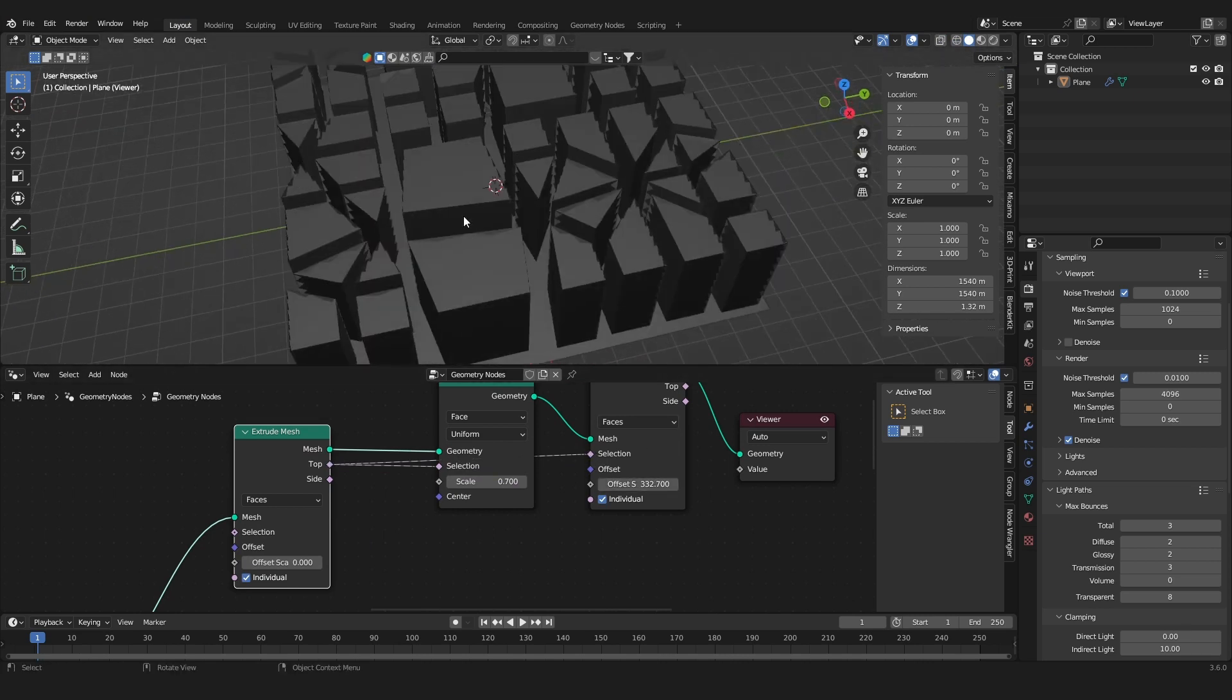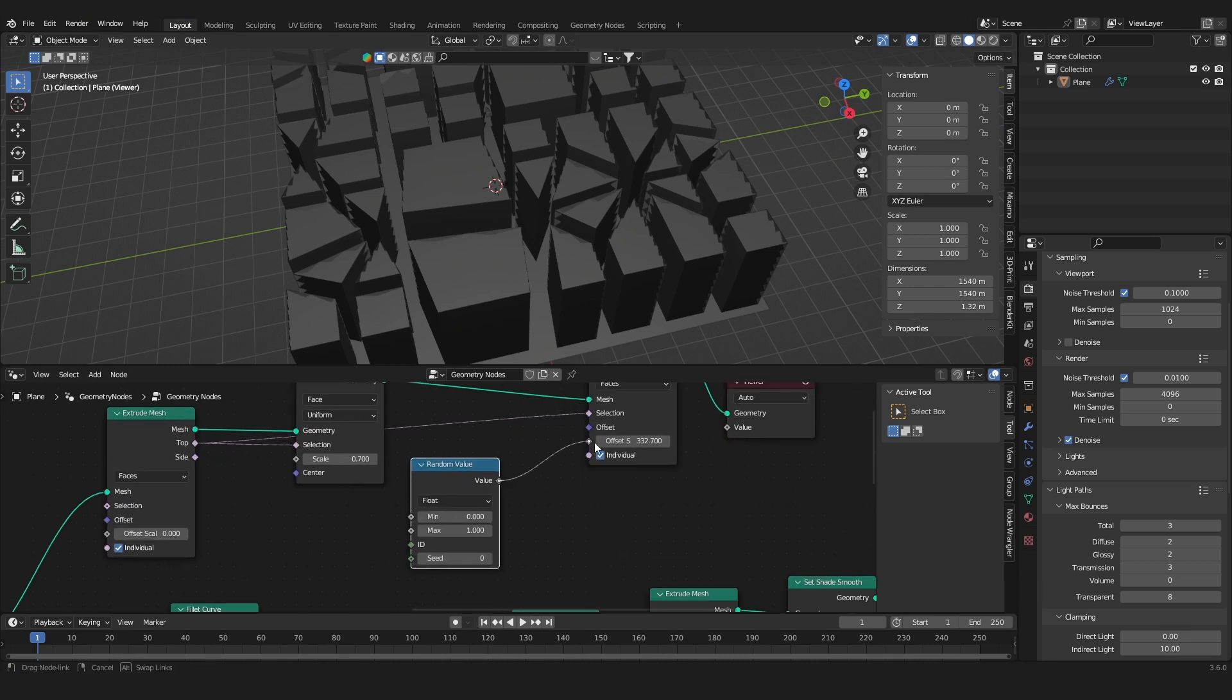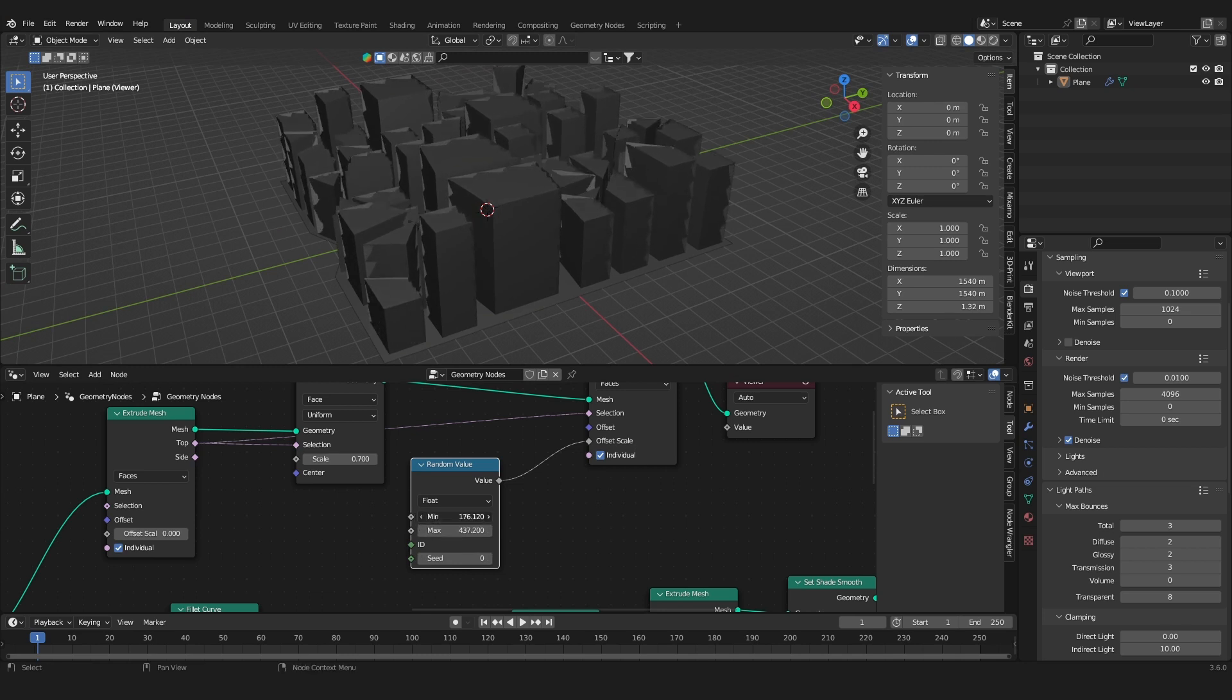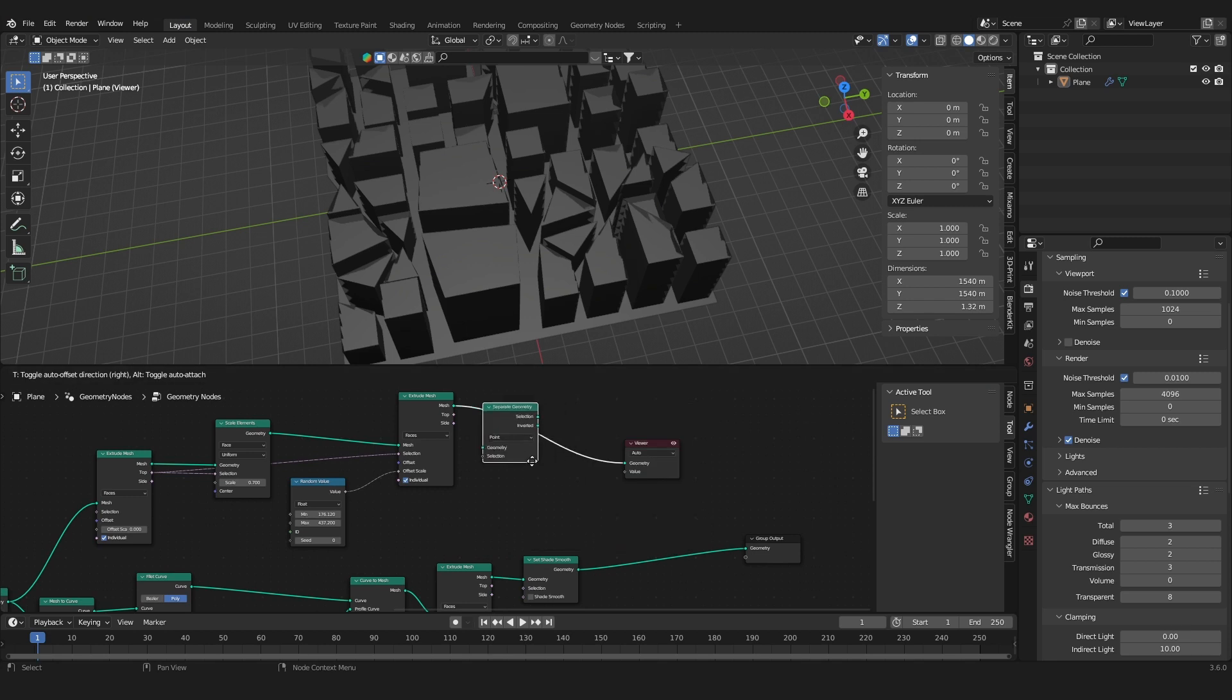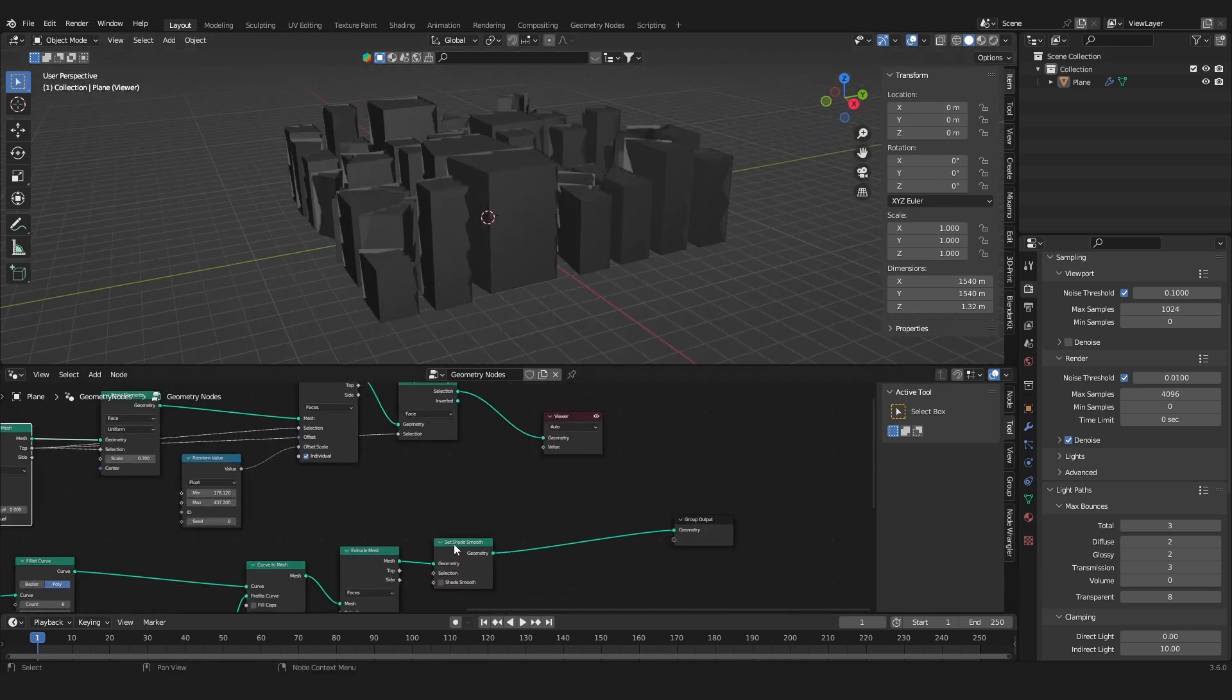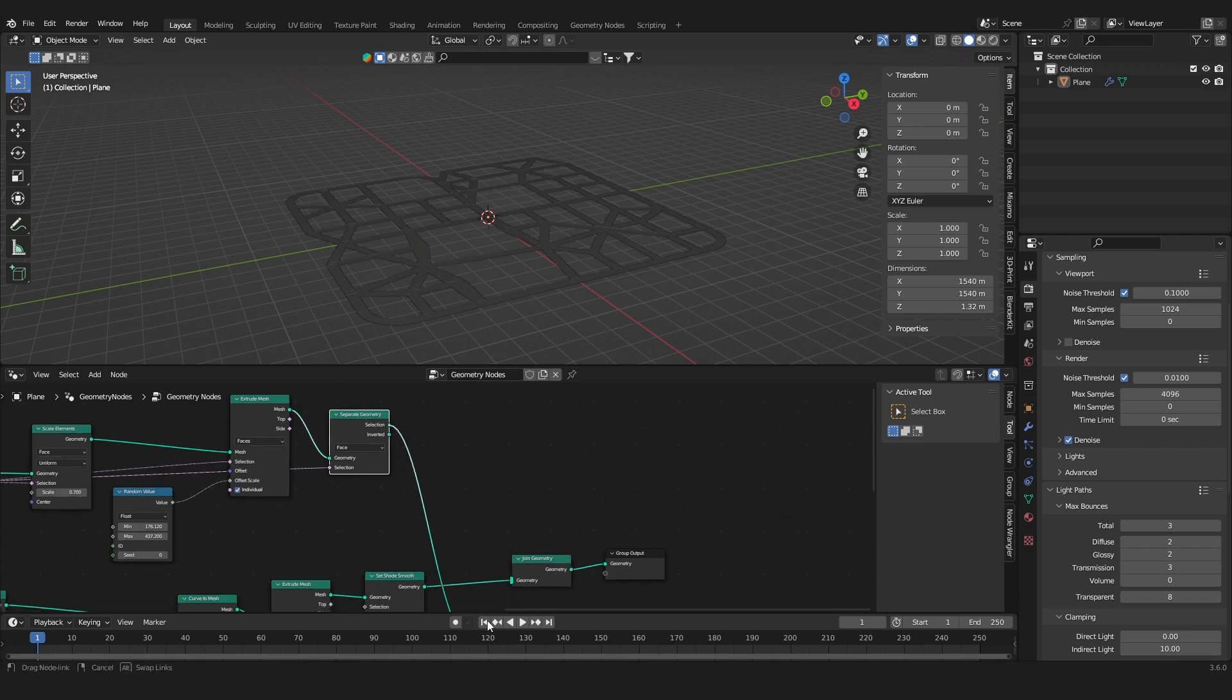And here we go, we got our buildings. Now we can use a random value node again, and we can also use a separate geometry node again. It's the selection again, so we only got the buildings. And now we can merge these two back together, move a join geometry node, so merge the road with the buildings.